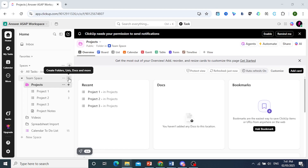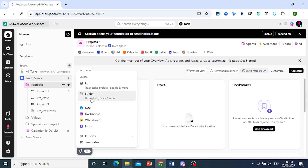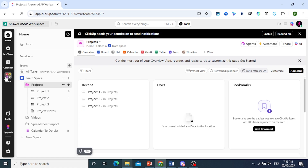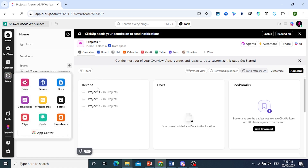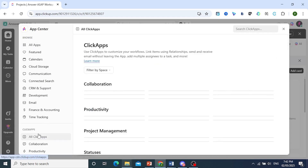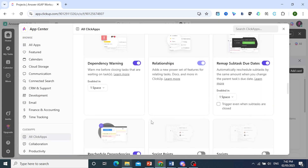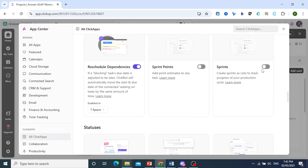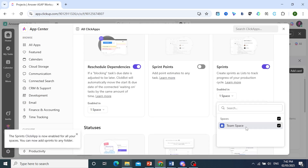Usually what you do is come and click on the plus icon in your space, but in this case we would not have the sprint option because first we need to click on More and enable this app. Click on App Center, click on All ClickApps, scroll all the way down until you find Sprints, and go ahead and toggle this one on. We'll enable it in this space.